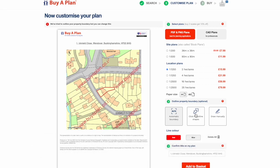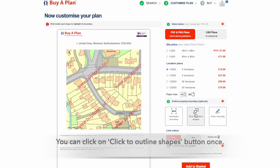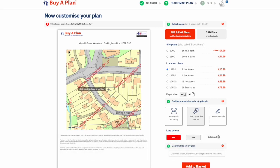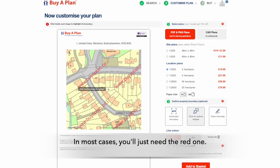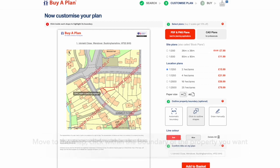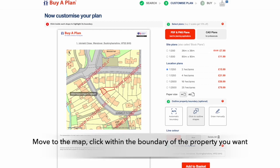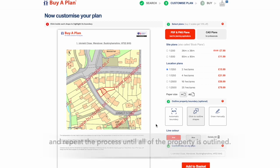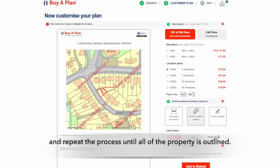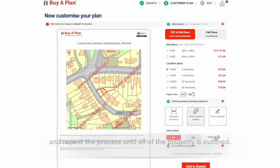If this is not suitable, you can click on the Click to Outline Shapes button once. In most cases, you'll just need the red one. Next, move to the map, click within the boundary of the property you want to outline like this, and repeat the process until all of the property is outlined.